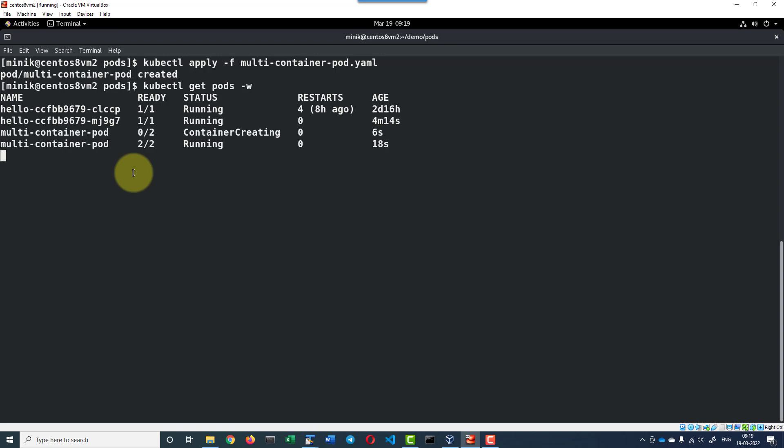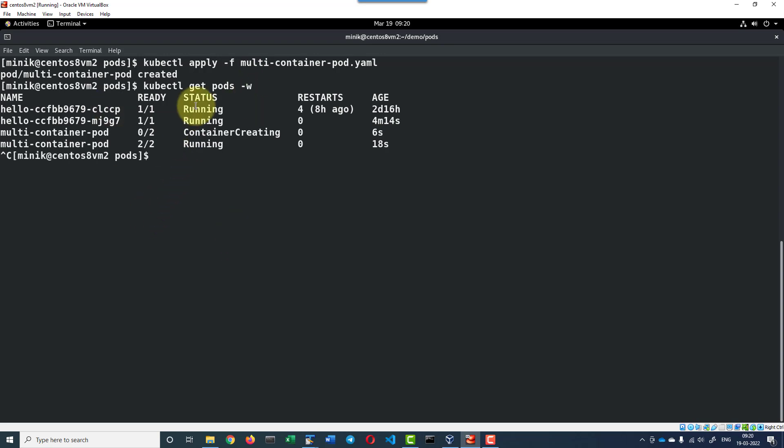By this way we can monitor whenever the number of components are more and if I wanted to monitor the status. I can use the -w or watch command. To come out of the watch status, you can use ctrl c.